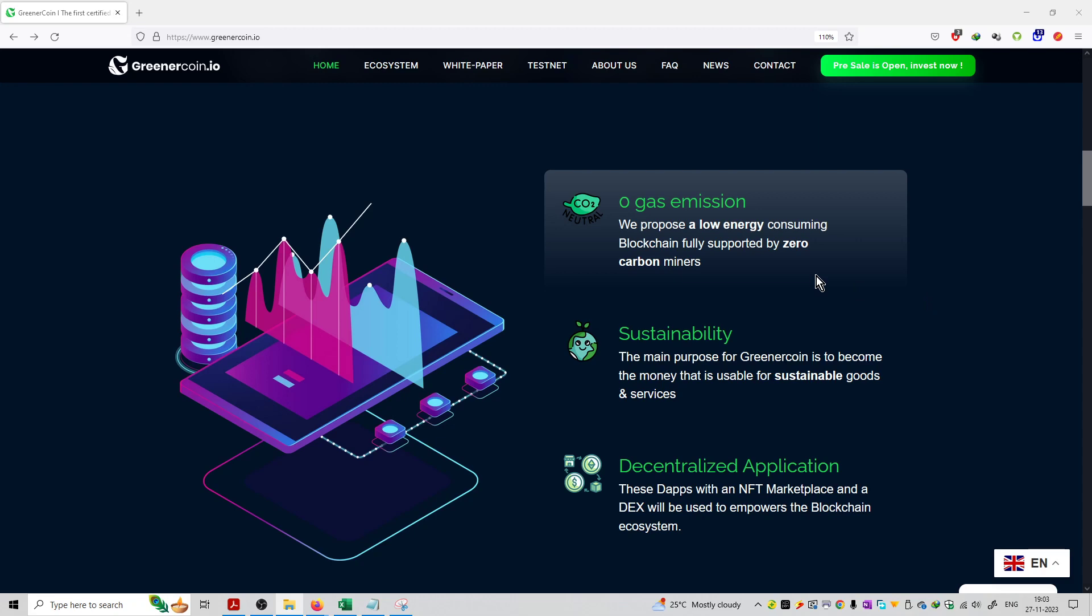Second, the benefit that is sustainability. The main purpose for GreenerCoin is to become the money that is usable for sustainable goods and services.